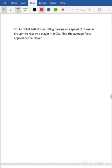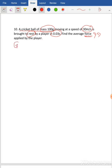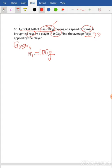Question number 10. Let's read the question. A cricket ball of mass 100 gram, moving at a speed of 30 meter per second, is brought to rest by a player in 0.03 second. Find the average force applied by the player. The four circles drawn on the question are the four pieces of information given. So first we always follow four rules when solving numericals in physics. Rule number one: jot down the information given under the heading 'Given.' So mass M equals 100 gram, and initial speed U equals 30 meter per second.